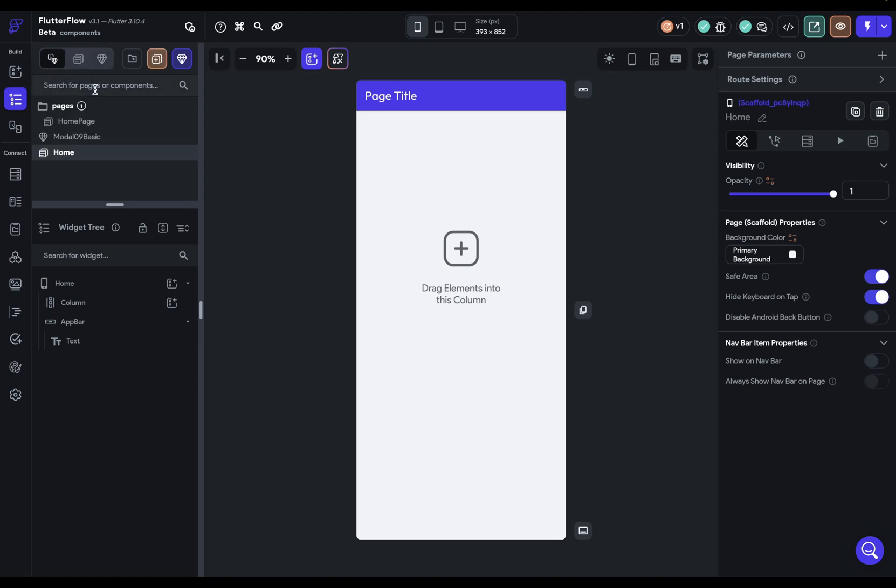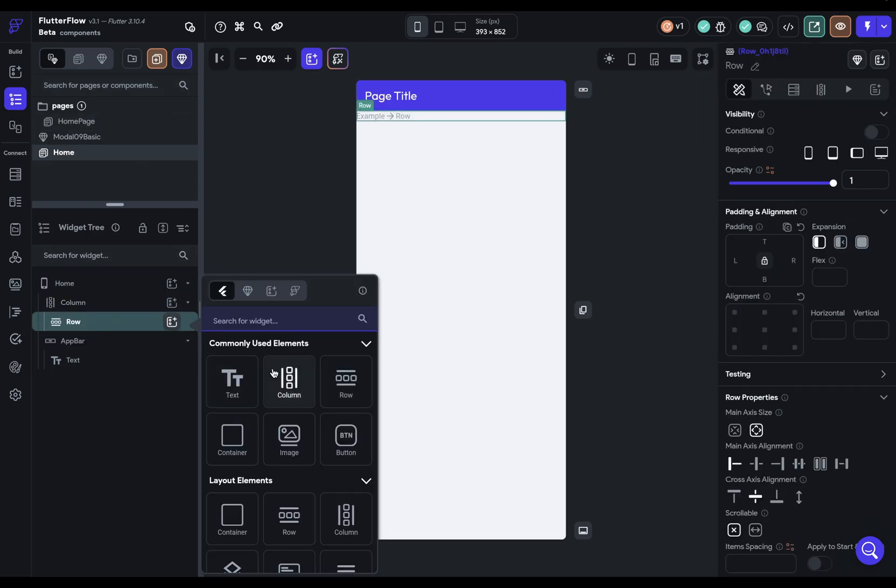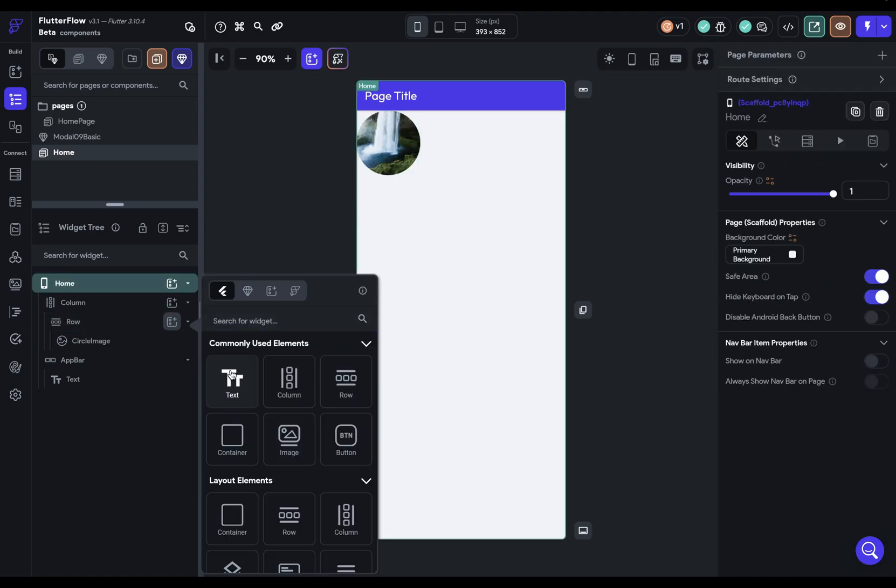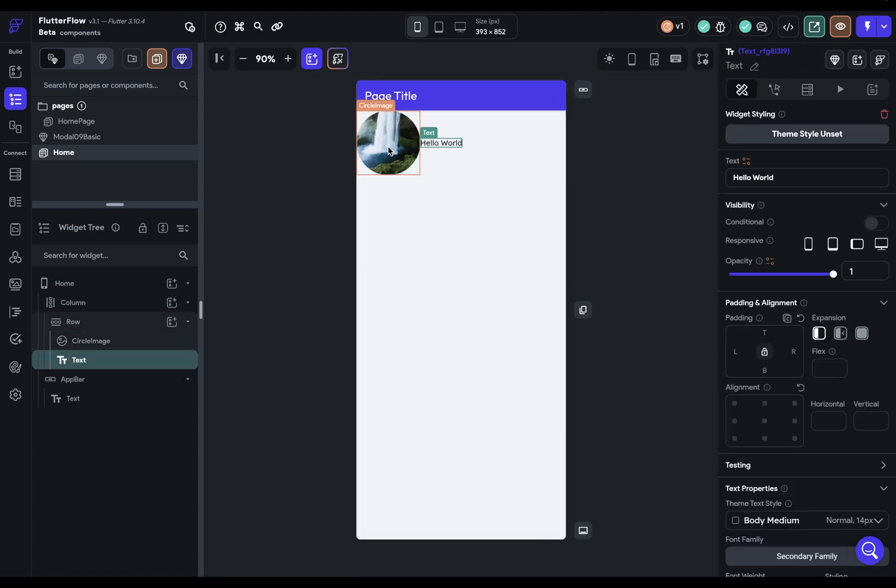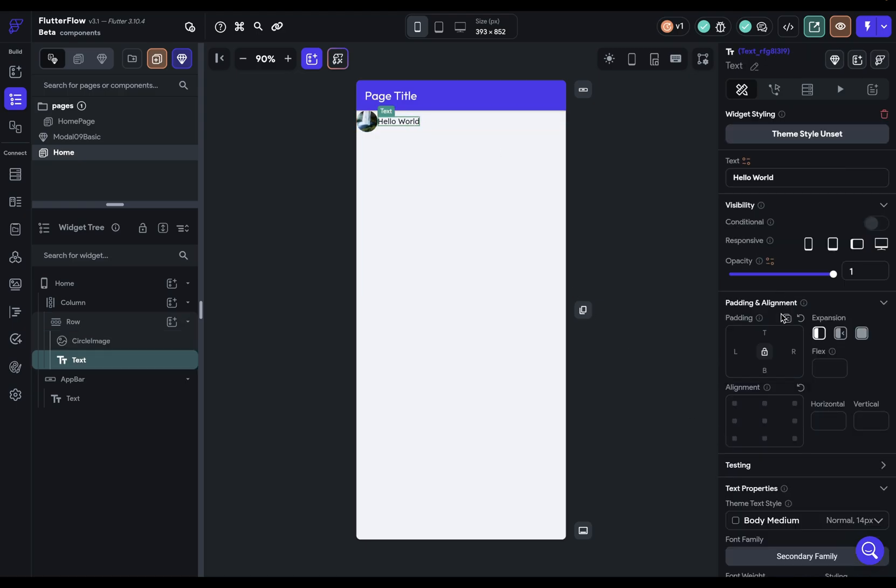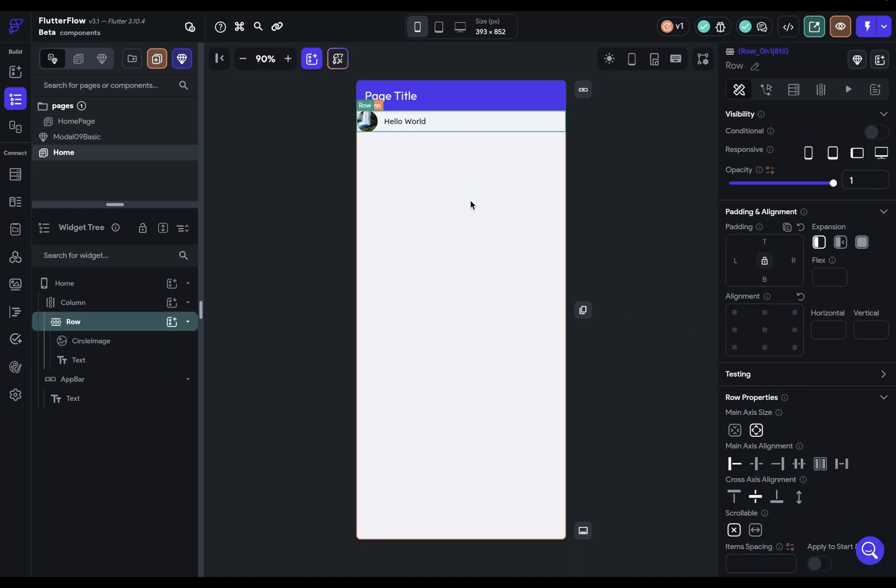But what if I want to make a component? Well, there are a couple of ways to do that. So let's add in a row and an image and maybe some text here. And this could be something like a user chip. So let's just make this a little smaller and bump this off from the side. So maybe I want this row right here to be a component. Well, there are three ways to do that.